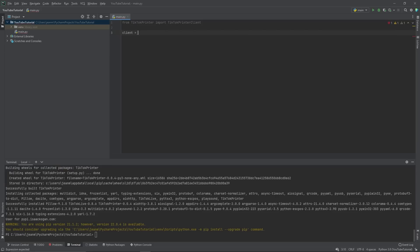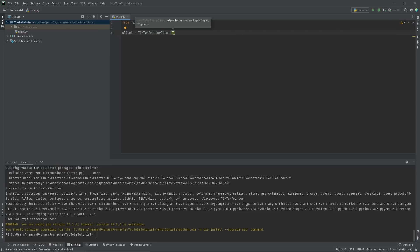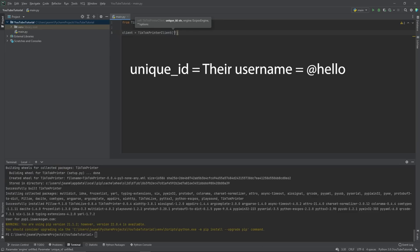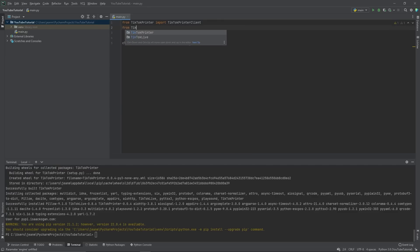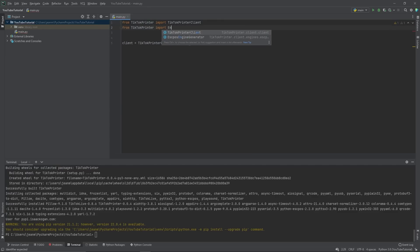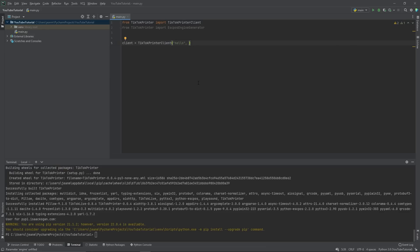This client is going to equal a TikTok printer client instance. And inside of that, you can see it takes two arguments, a unique ID. So let's say my ID is hello and I want to pick an engine. Now there's a bunch of engines you can do. Actually let's go from TikTok printer import engine generator.